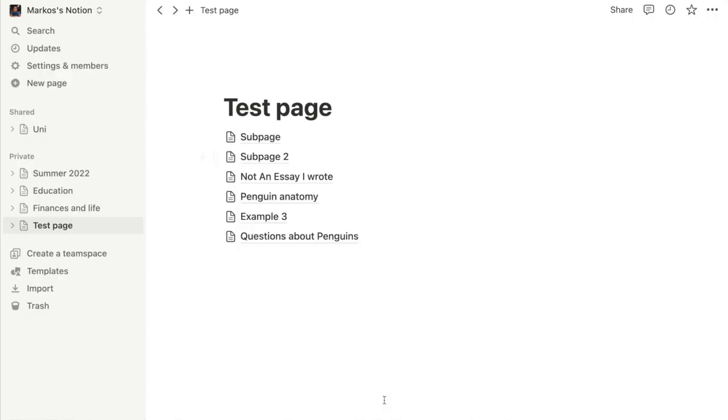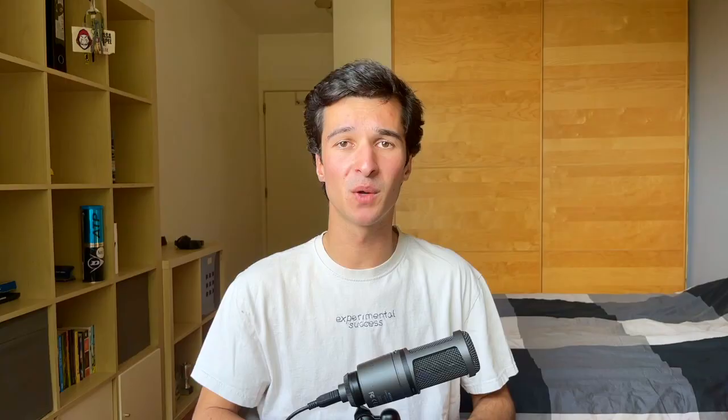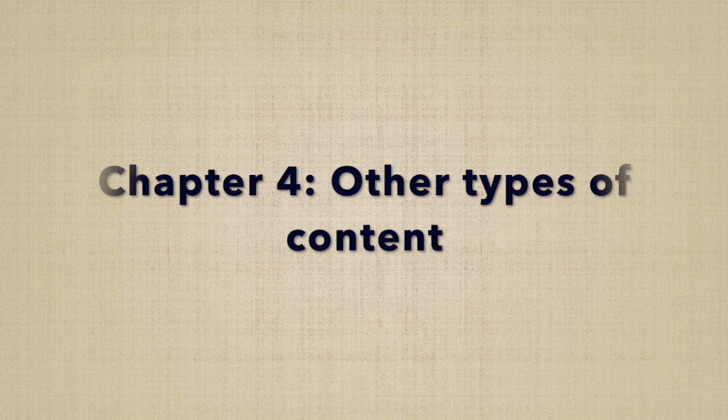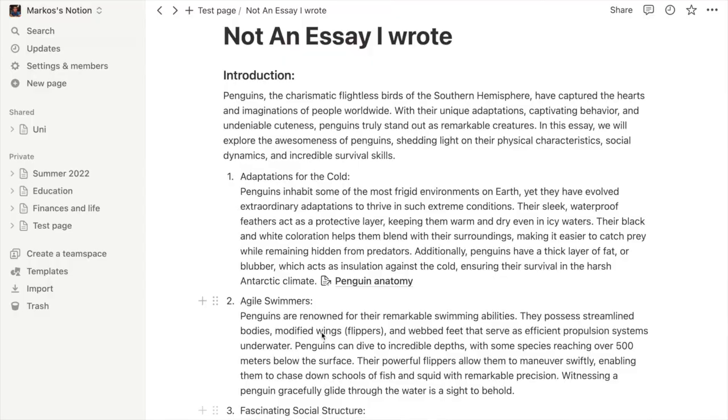To access someone else's shared page, you just go to the top left and access their Notion page where you can edit it and do whatever you want. Let's talk about different, more complex types of content you can add into Notion. Once you have a blank page, you can add a bunch of toggles, but this is a bit boring and you can do so much more with Notion.